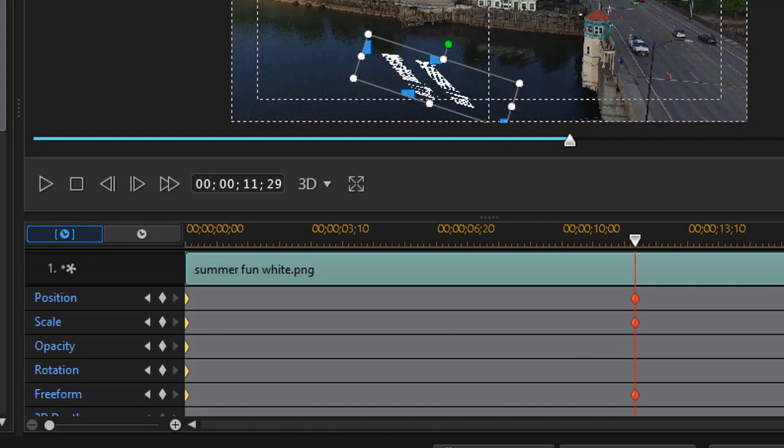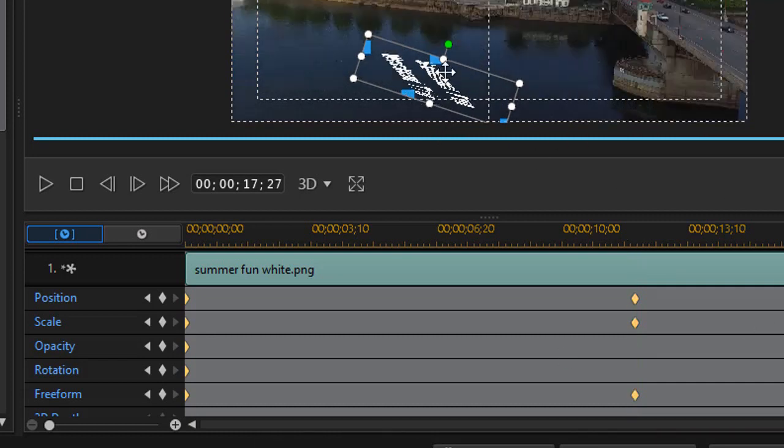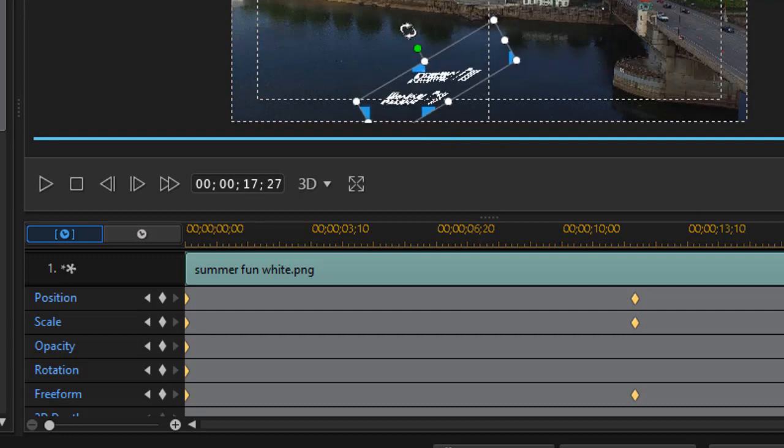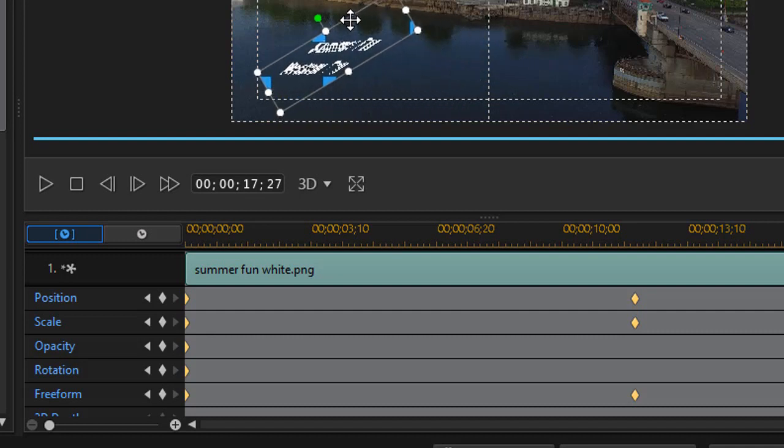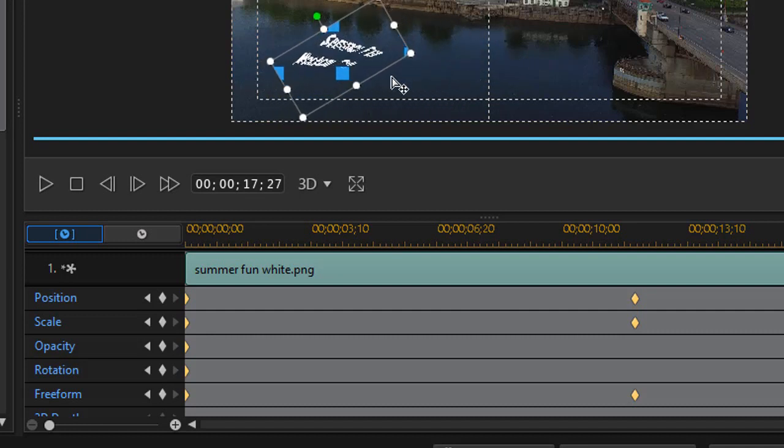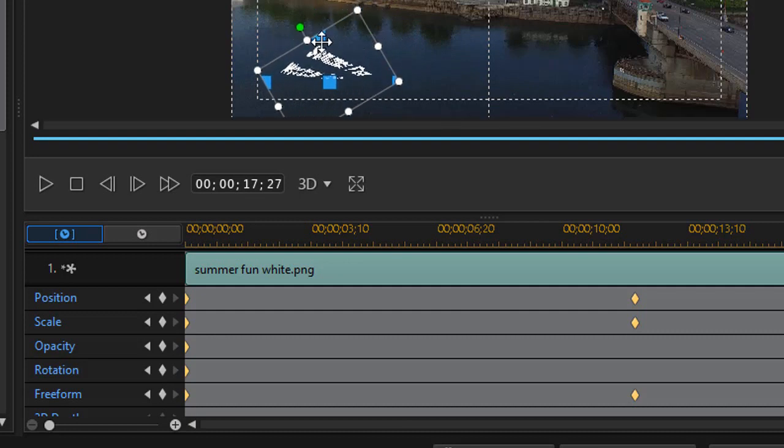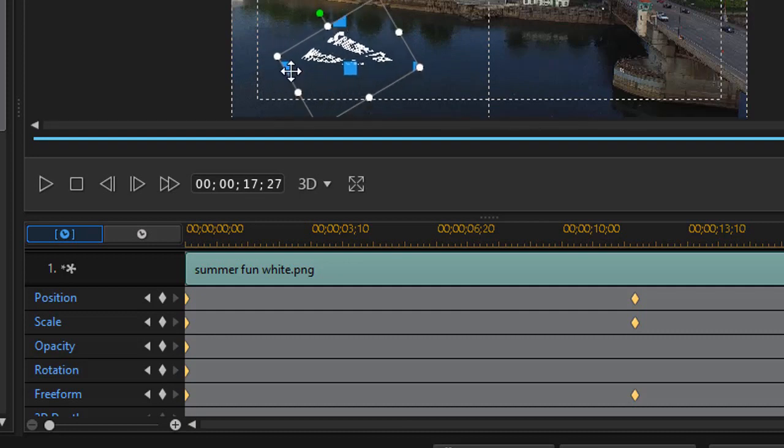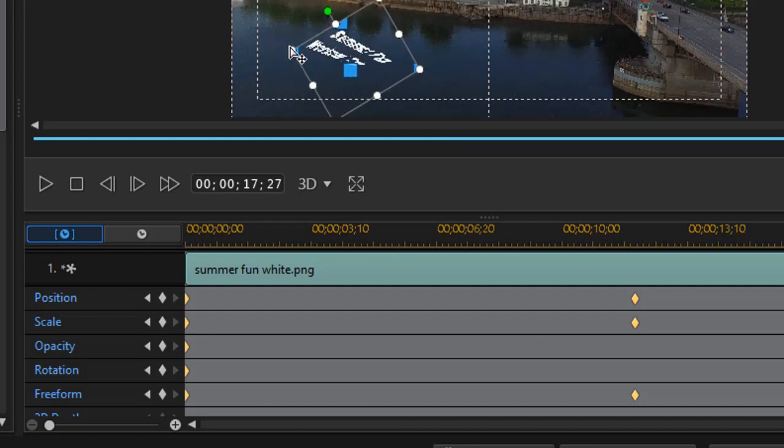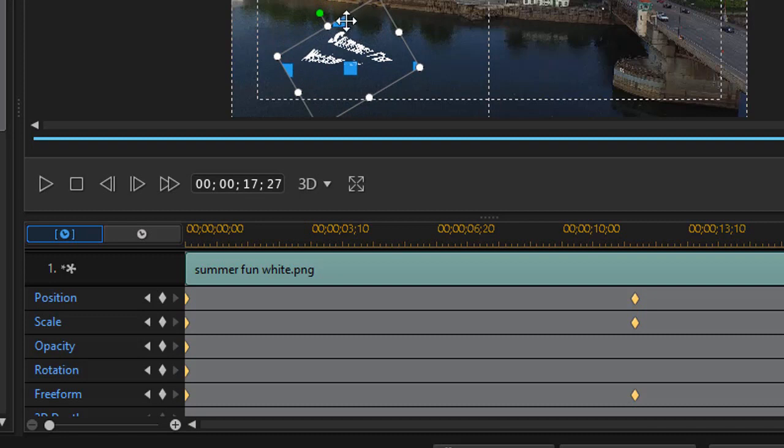Then we'll move over a little bit farther in our timeline. And let's rotate this a little bit the other way. Move it over here. And you can play with this any way you want to change the size, the proportions, the look and feel of it.